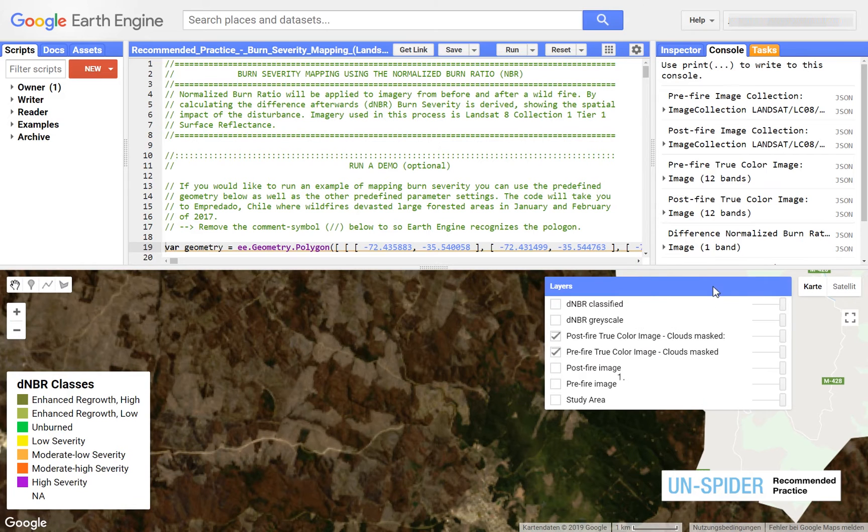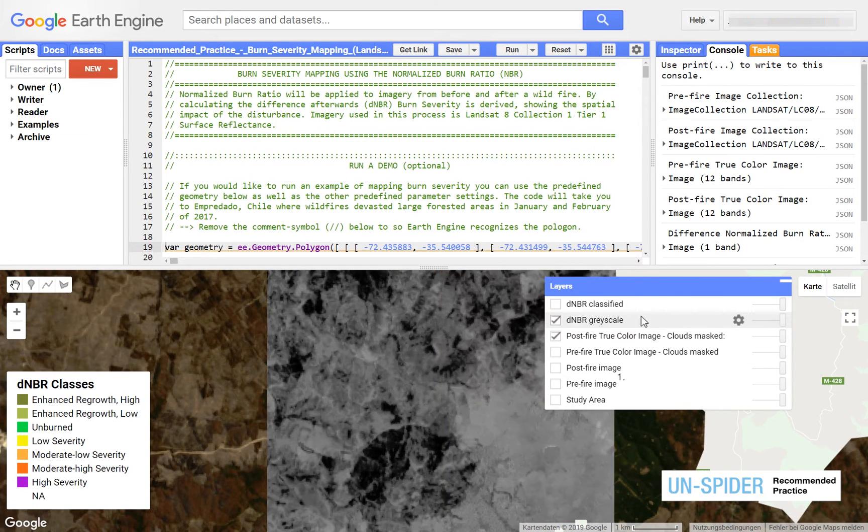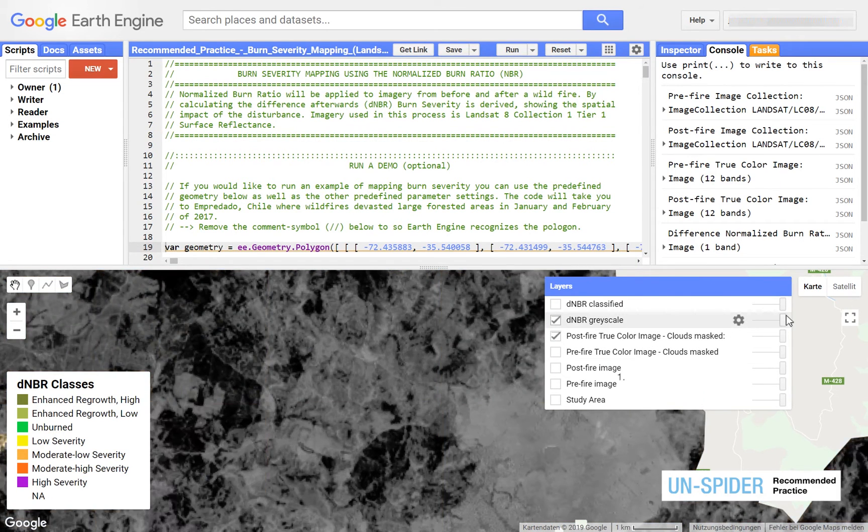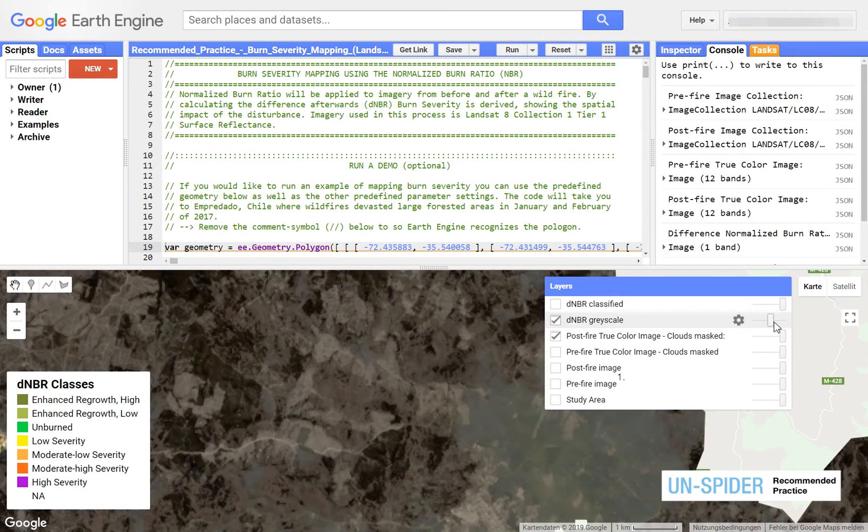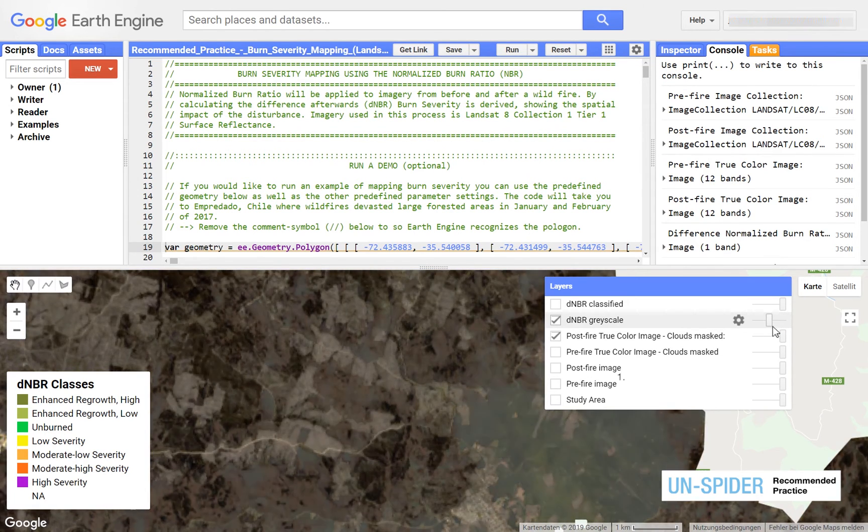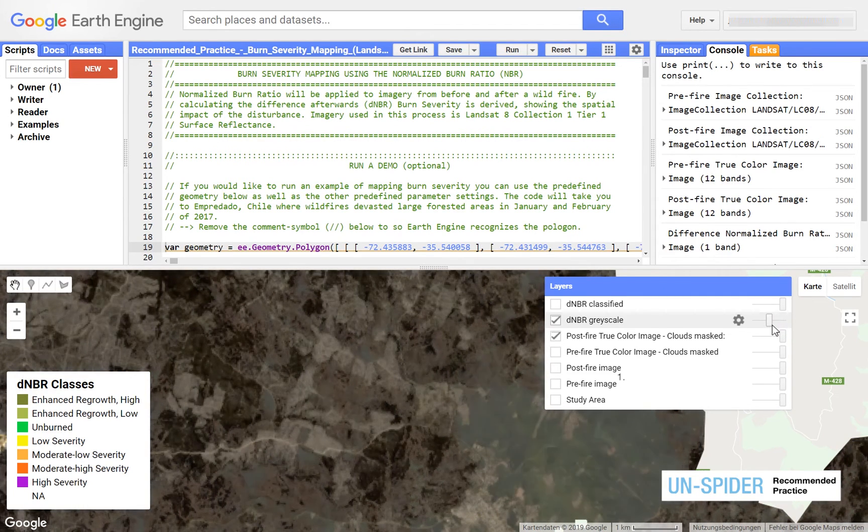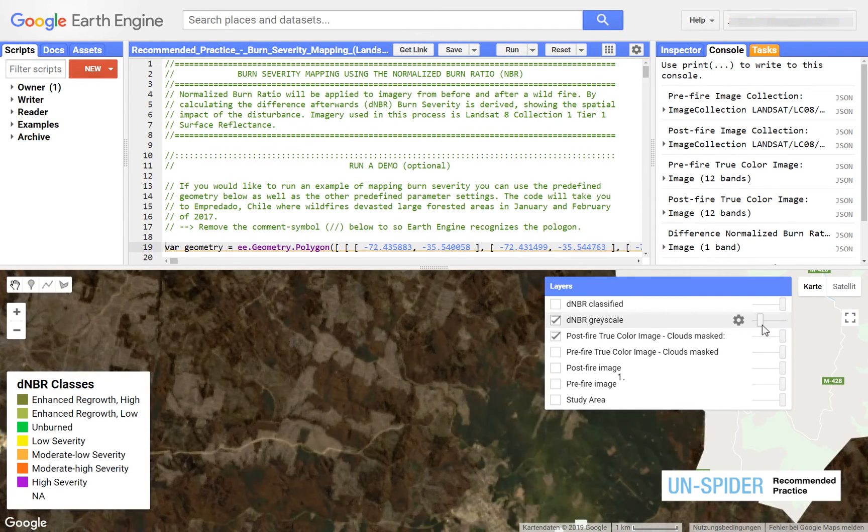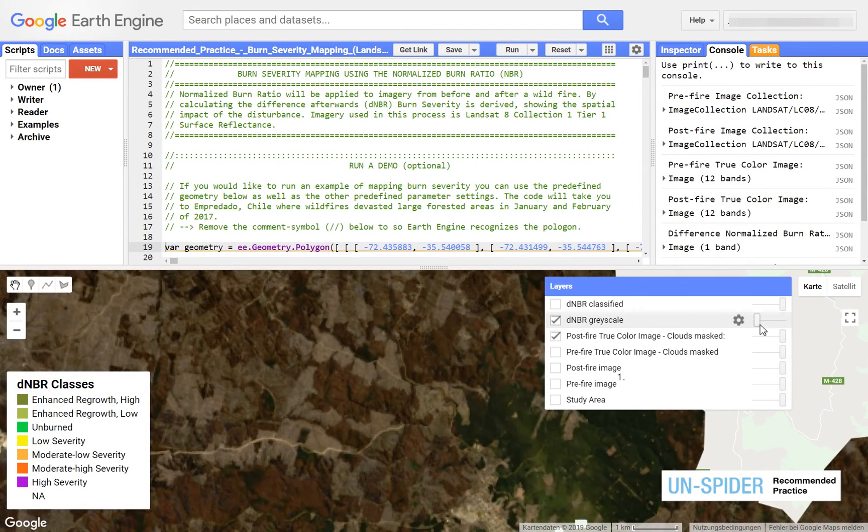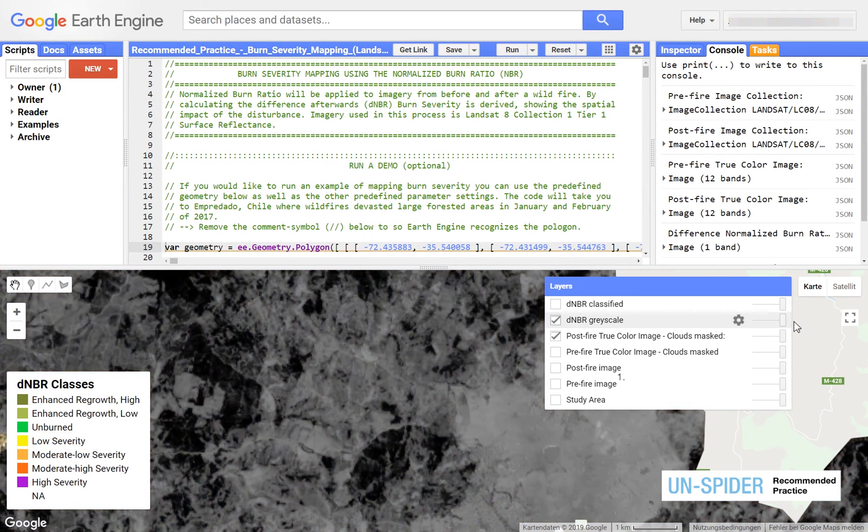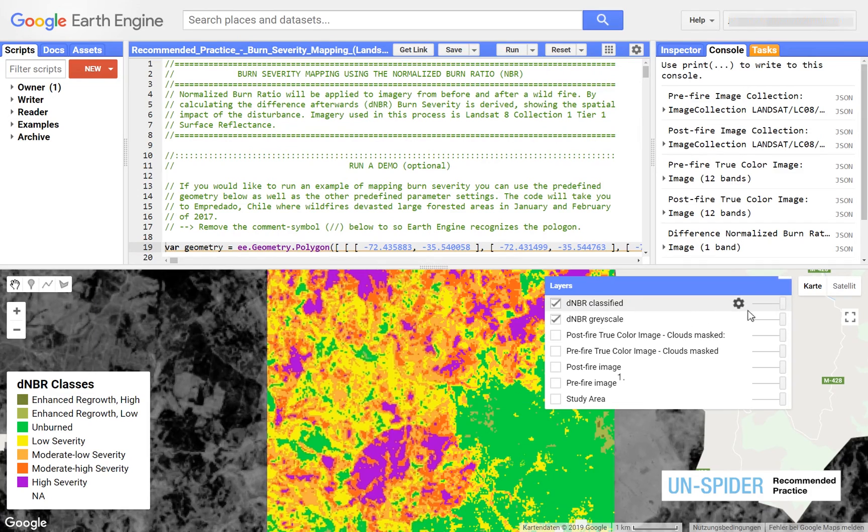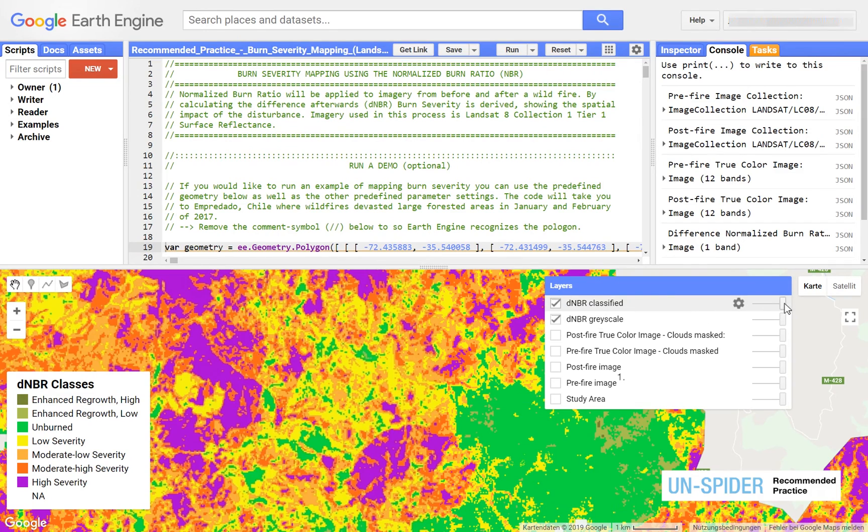A grayscale image shows the difference in normalized burn ratio from before and after the fire. Dark areas were affected more severely than bright areas. A classified version of this result gives you a more intuitive picture of burn severity hotspots.